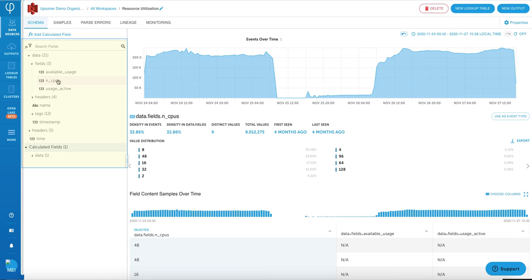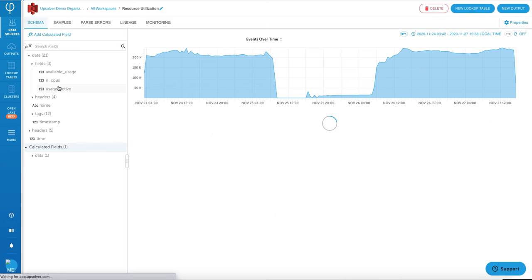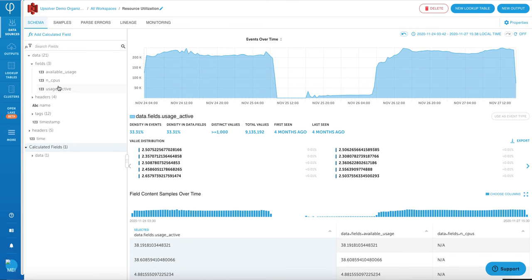And if your data source changes and more data is being added, you will see them reflected here as well. The idea is to make data discovery and data ingestion super easy for you, so you don't need to do any of this stuff manually.